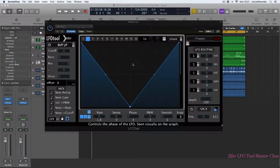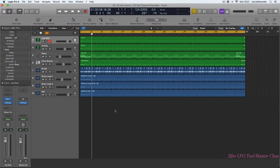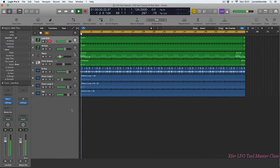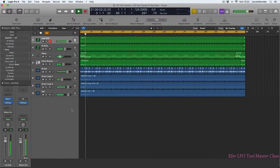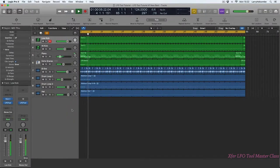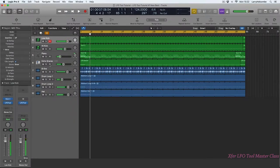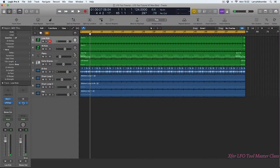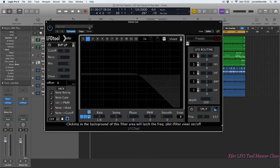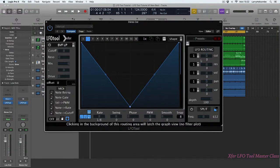I've got a project in Logic. I've got LFO tool running on some of the individual tracks and I've also placed it on the master so we can easily hear what it's doing. At the moment it's not doing anything because we don't have anything routed.